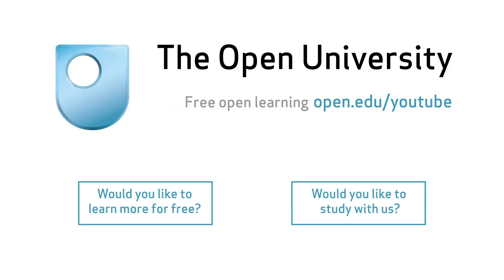Get more from The Open University. Check out the links on screen now.